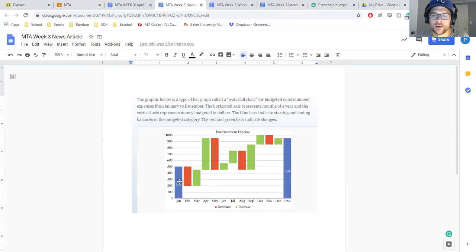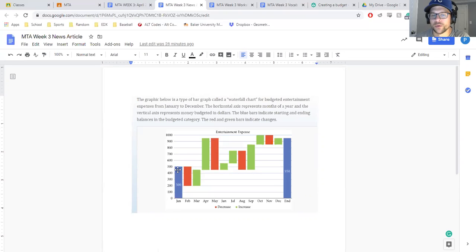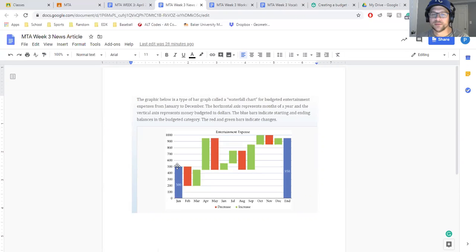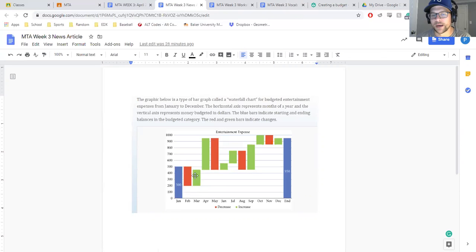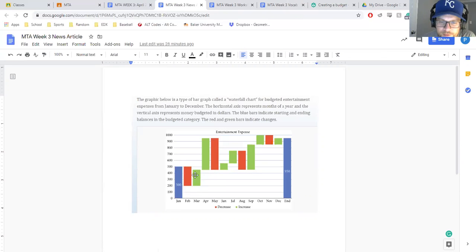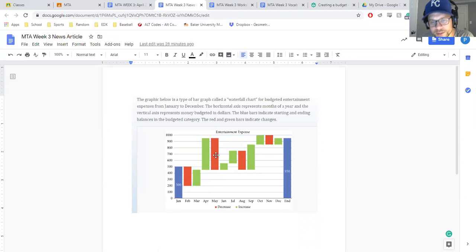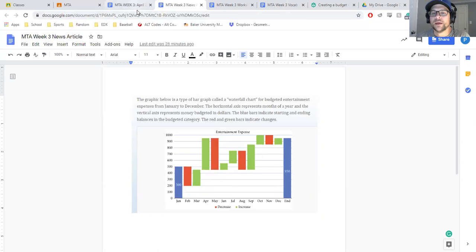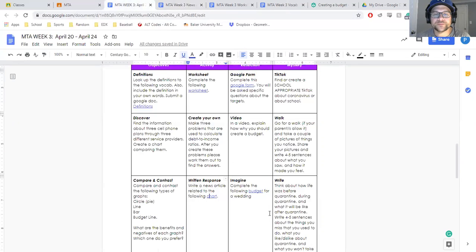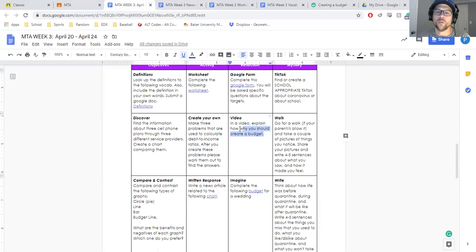If you think about right here, it starts your first month January at 500 because it's the first month that really is an increase even though it starts at zero. Then your next month in February it decreases down to 200 and then back up in March to what looks like 450 and that keeps increasing, decreasing. So it's almost going up and down like a waterfall. You could use a video to explain why you should create a budget.